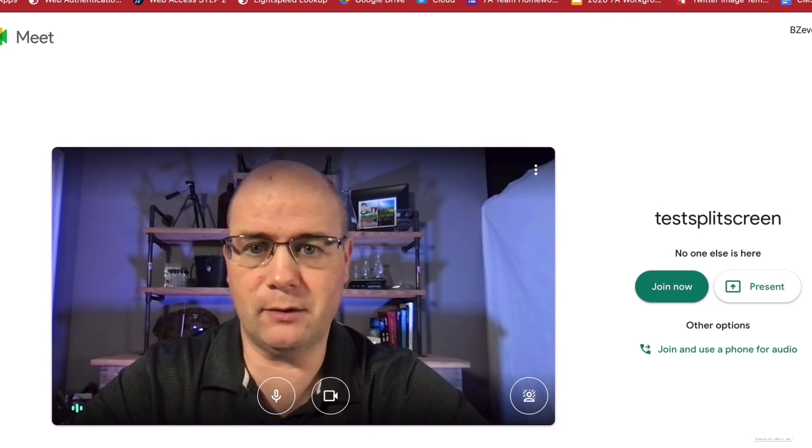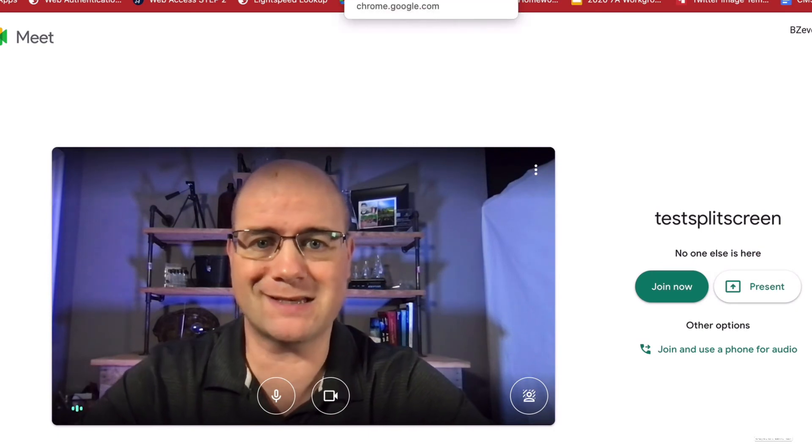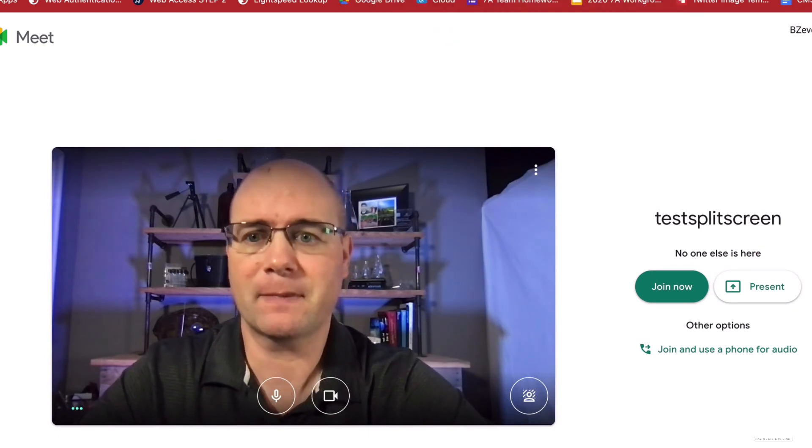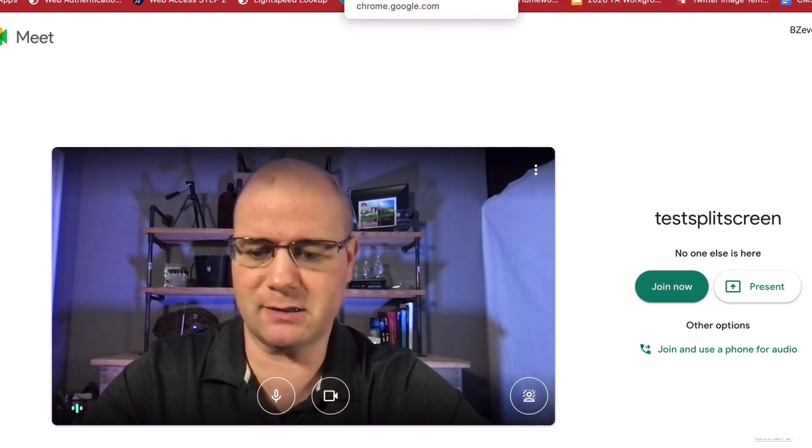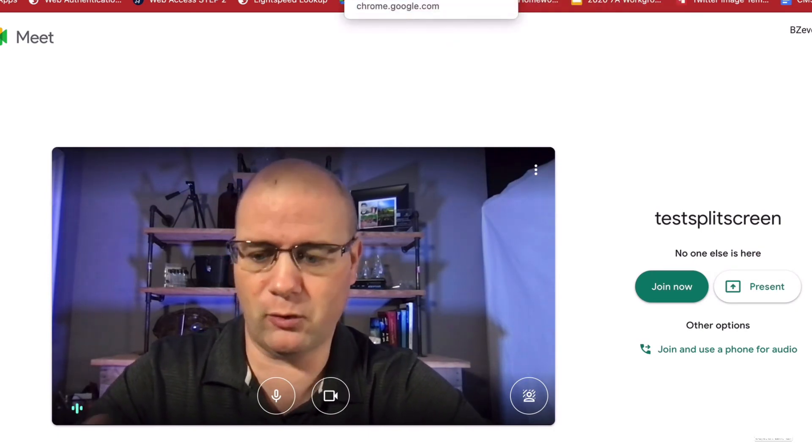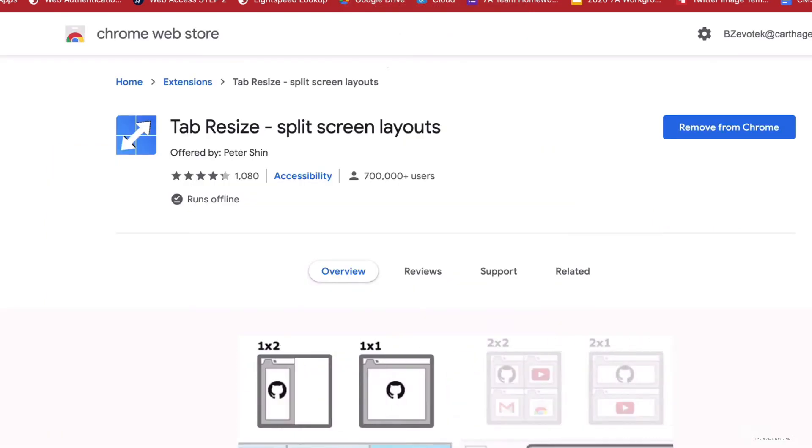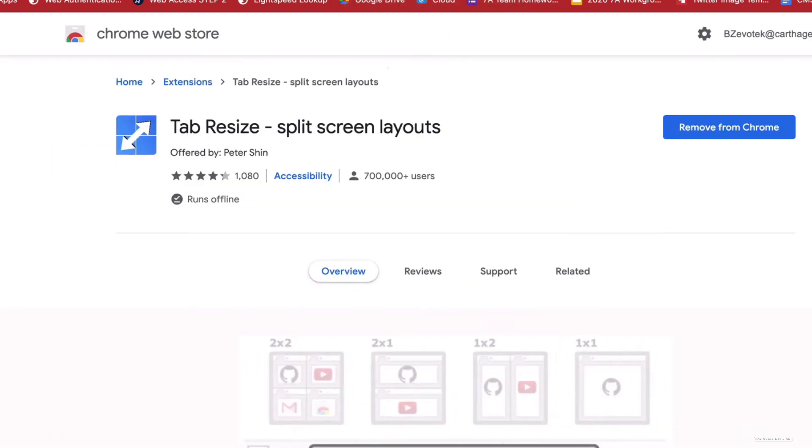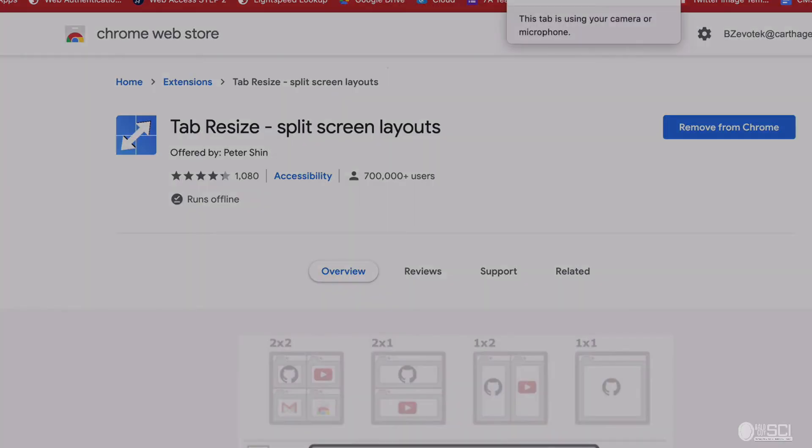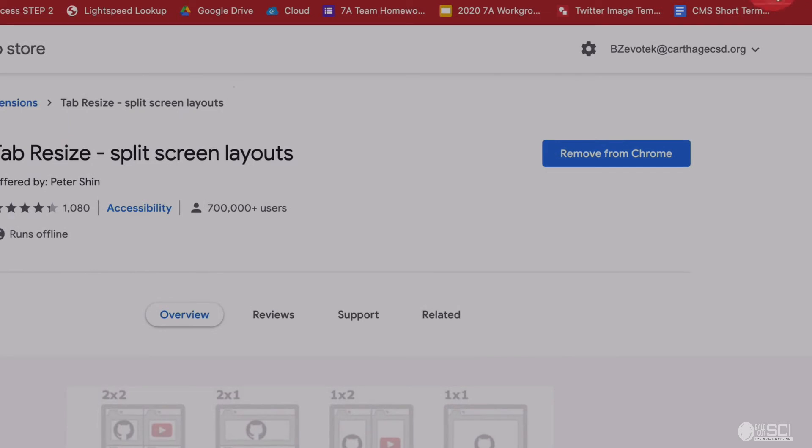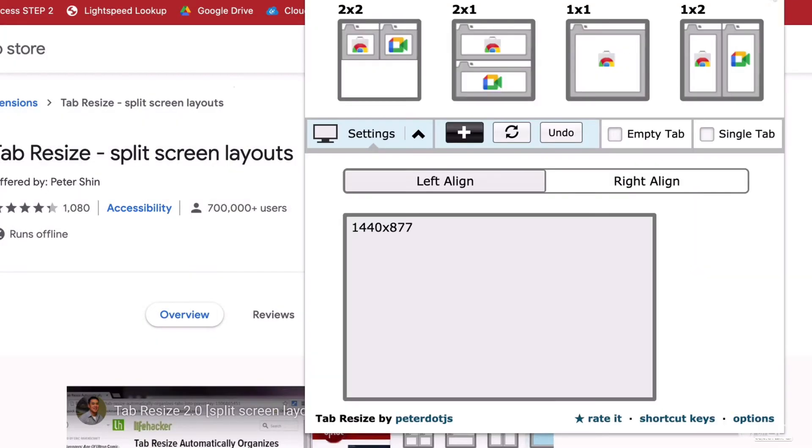But what we're going to do is we're going to select my meet, and I'm going to hold shift and I'm going to click this Google window. Let's say I want both of those. And now I'm going to go over here and I'm going to click on my extension. When I click on my extension, you can see two by two right there.